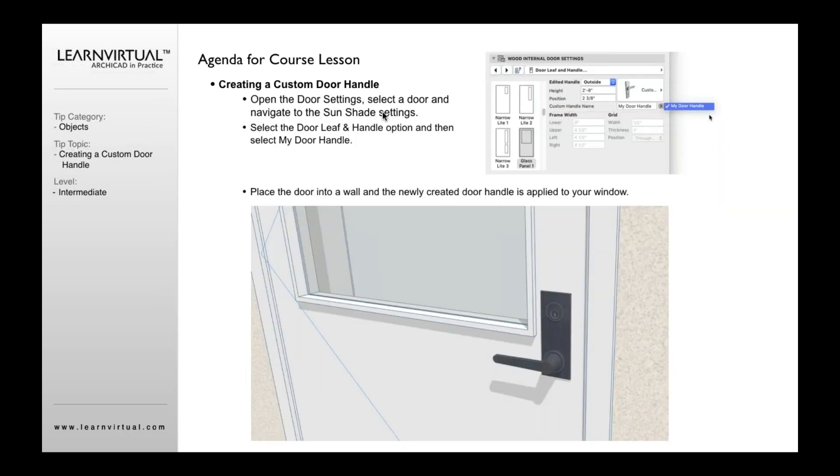When we open up the door settings, we navigate to the door leaf and handle. And then we can go over and select under our handle options here, we would select the custom handle option. And once we do that, this will then appear.